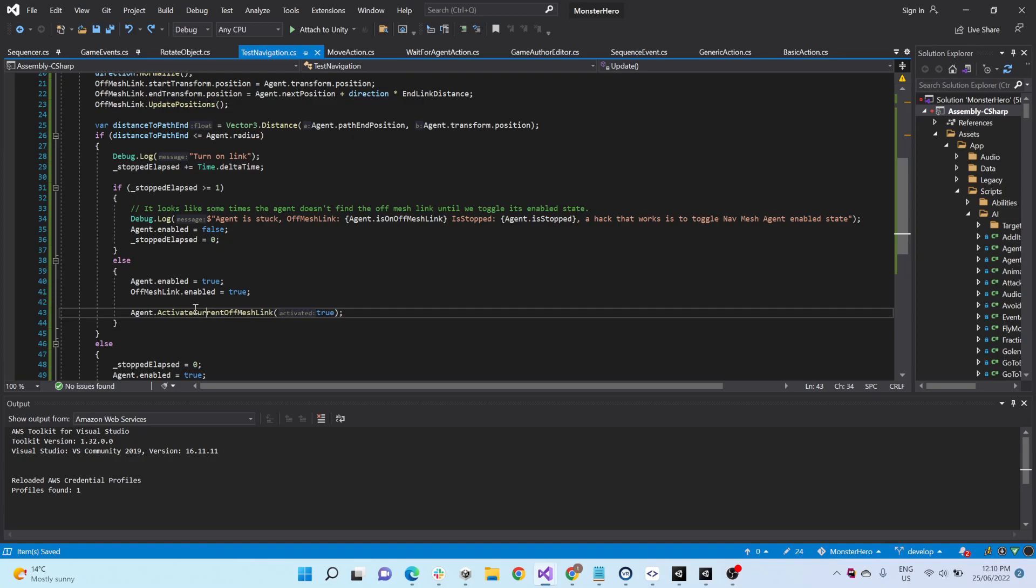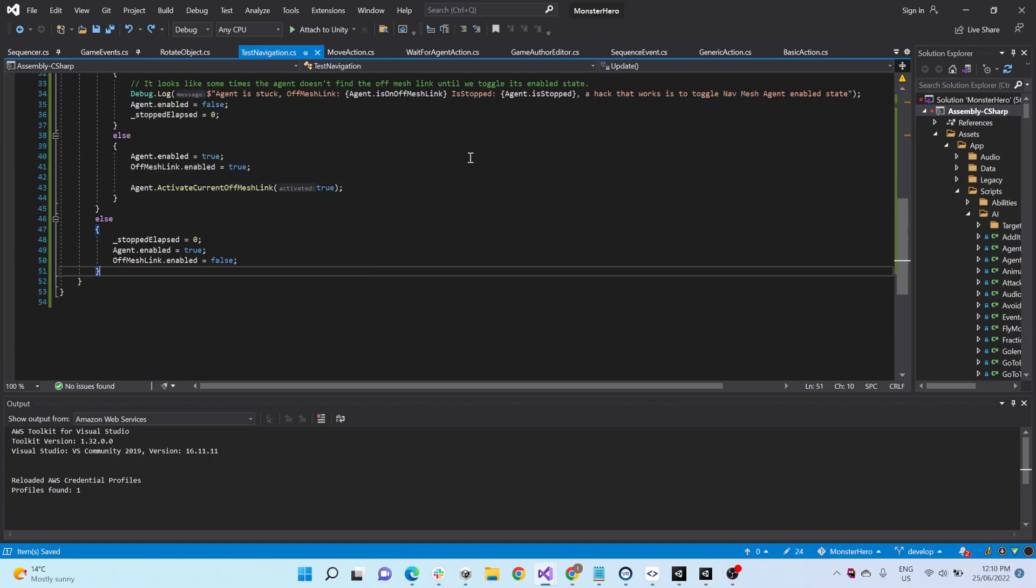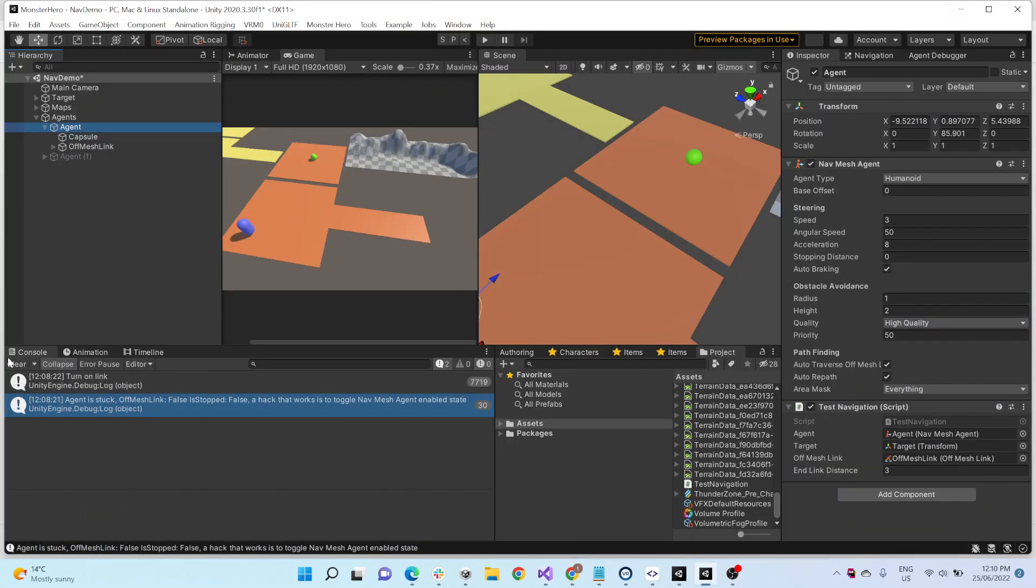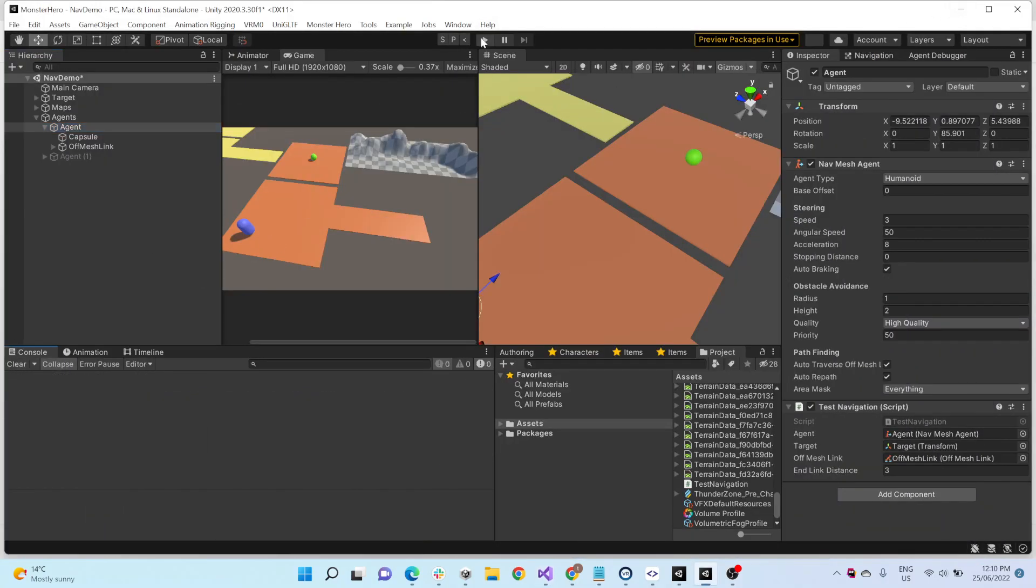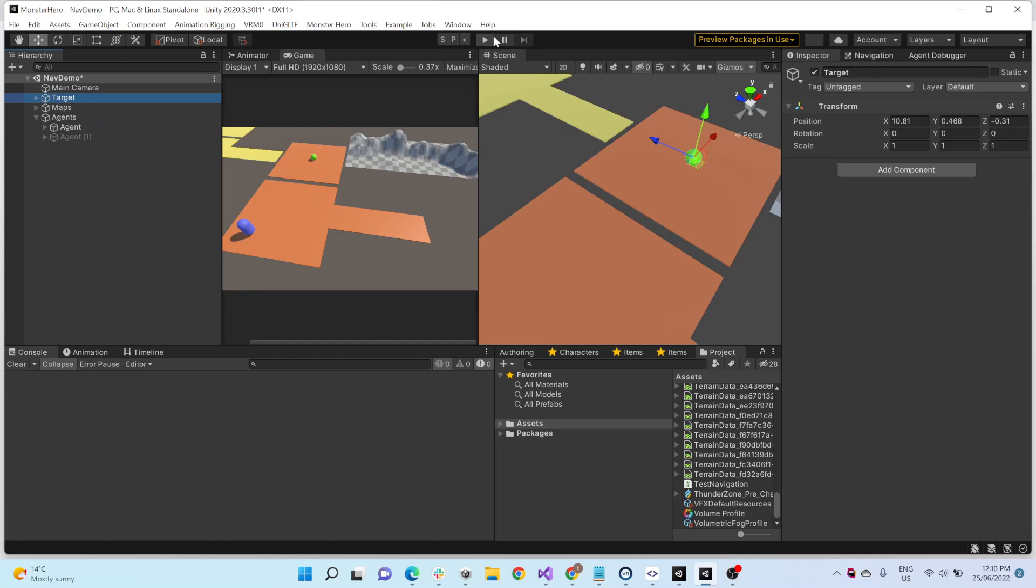And then we just turn on the off-mesh link. I feel like these two probably do the same thing. I don't know much about off-mesh links, to be honest. But, hey, it's a solution that seems to work well. So yeah, I'll show you again.